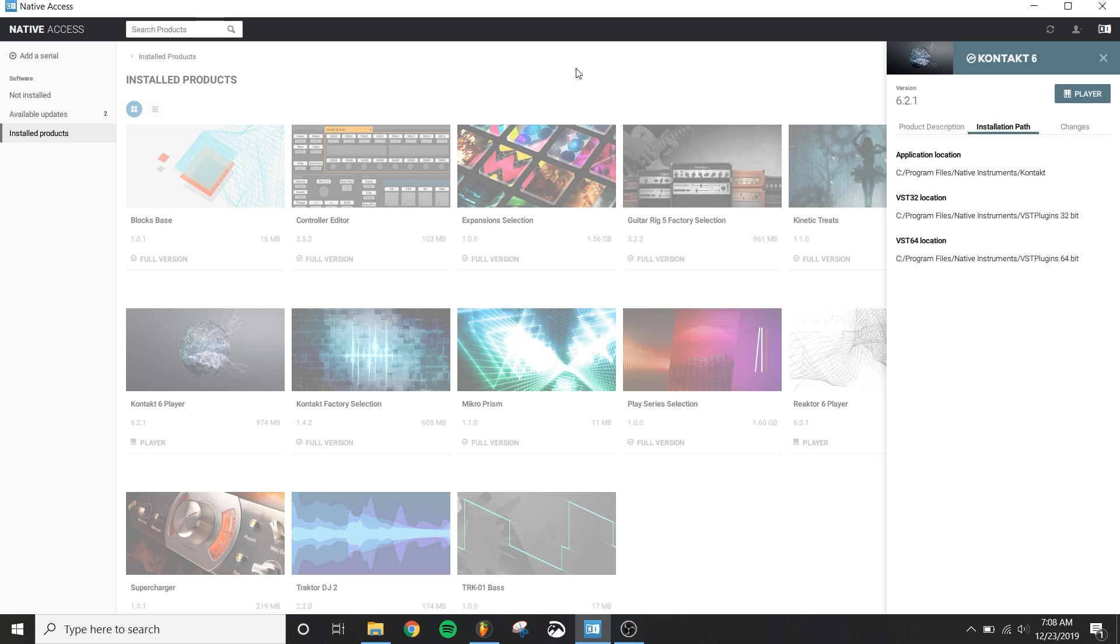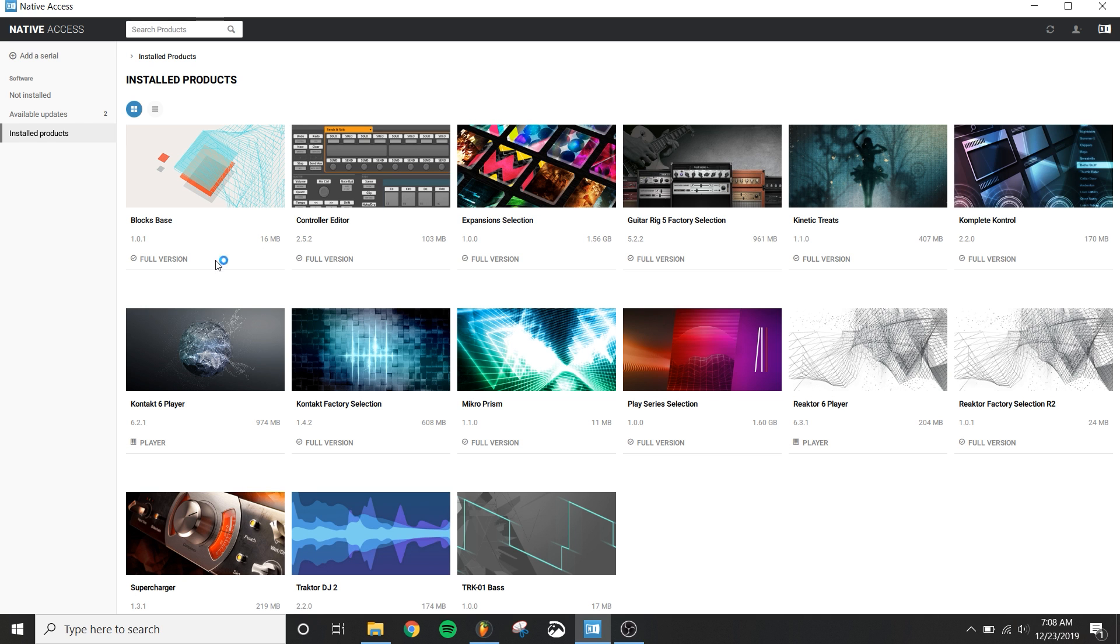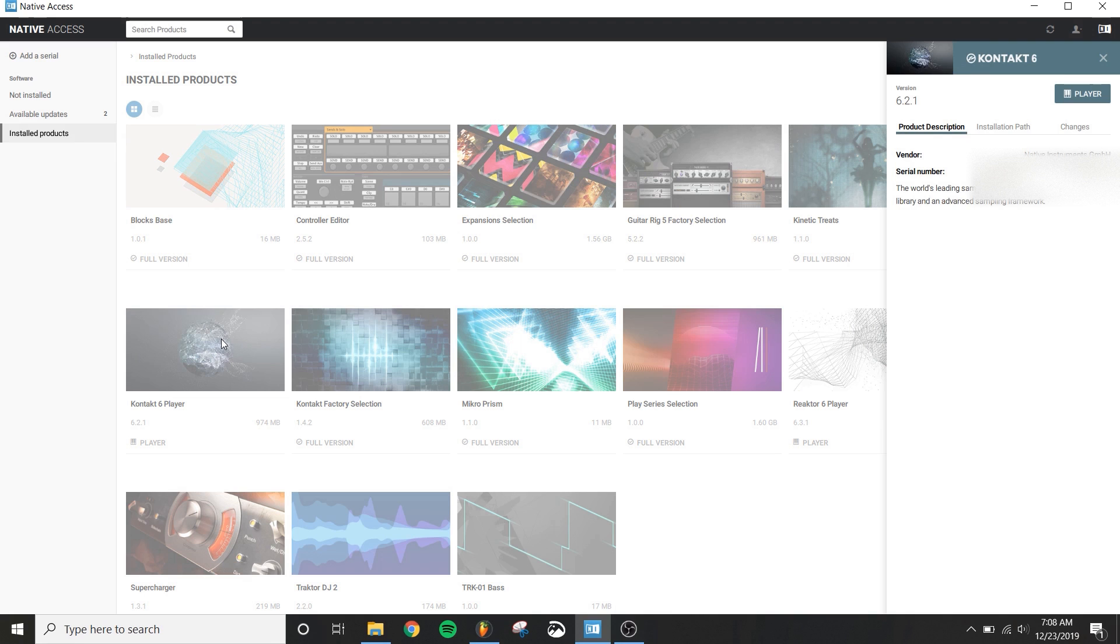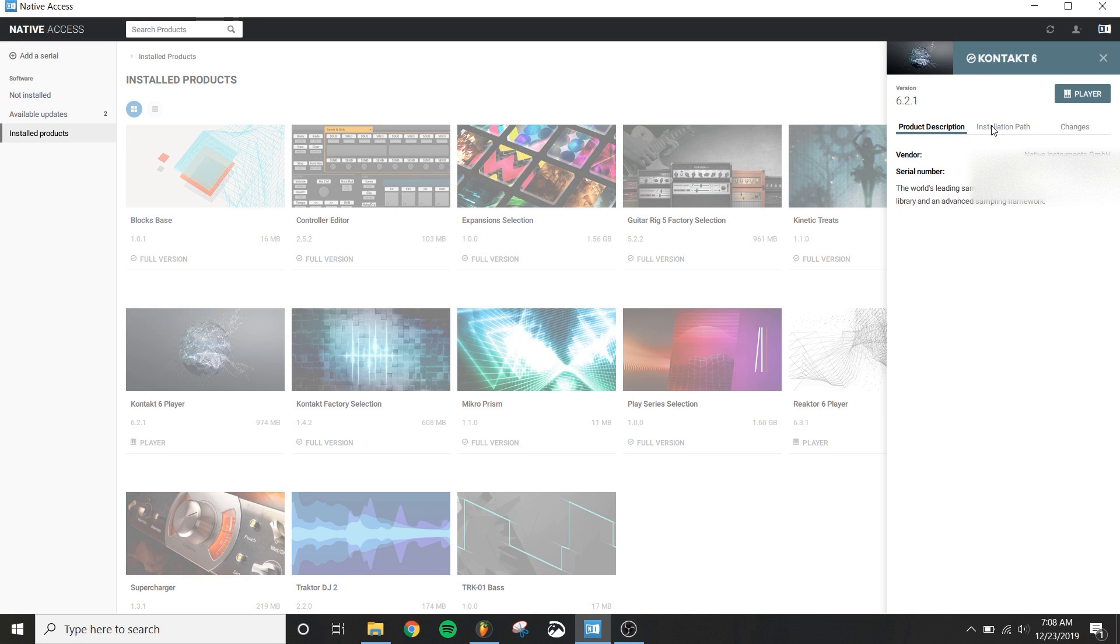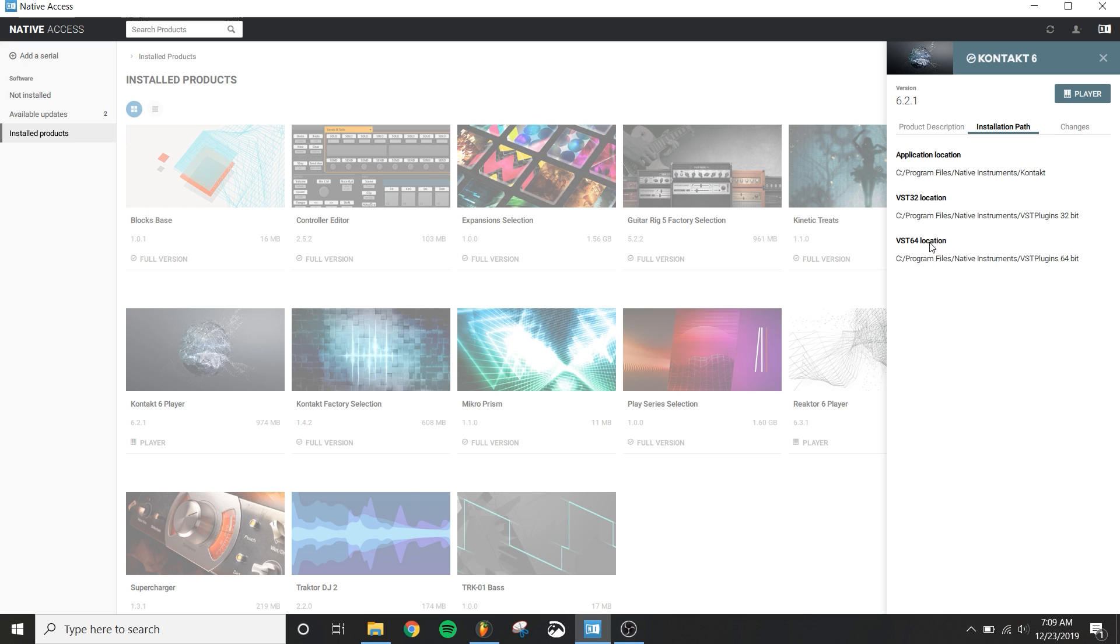First thing that we're going to do is go over to Native Access and we need to see where we actually installed the VST plugin for Kontakt 6. So we're going to click on it and come over here to the installation path and you'll look to see where you did the VST 64 location. In my particular instance, it's under the C drive, Program Files, Native Instruments, VST plugin 64-bit. So that is the folder that I need to look for in FL Studio when I'm searching for plugins.